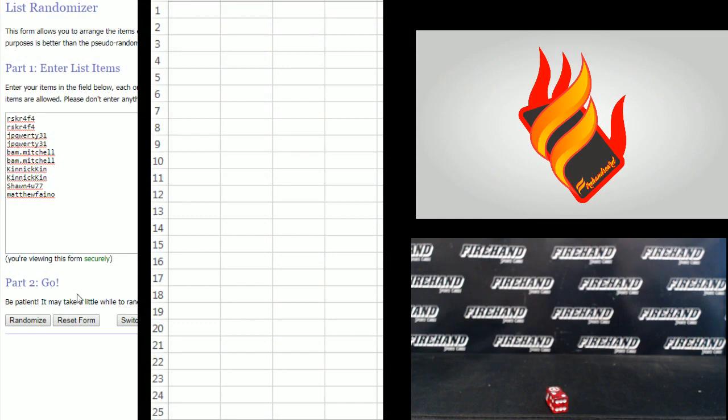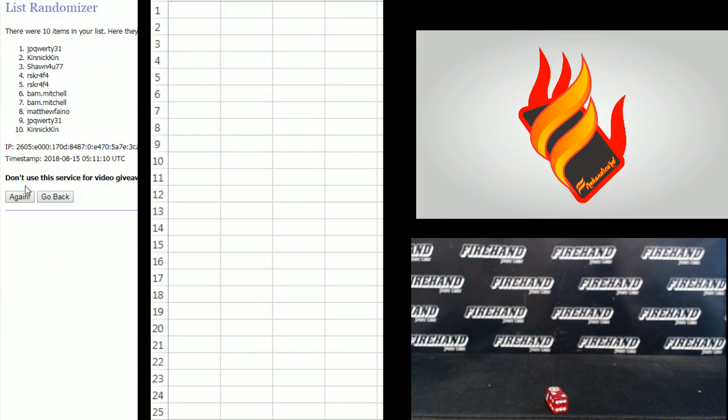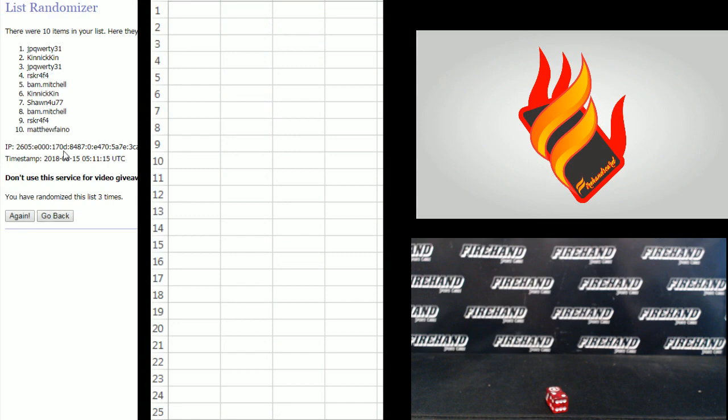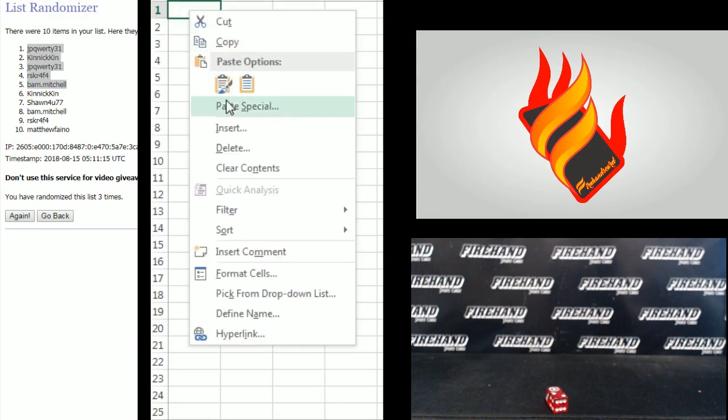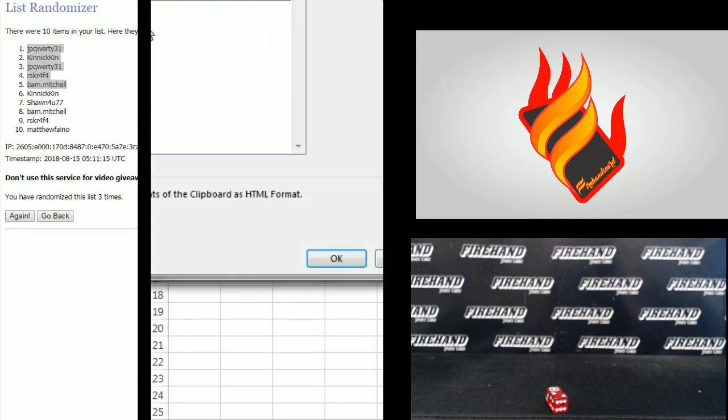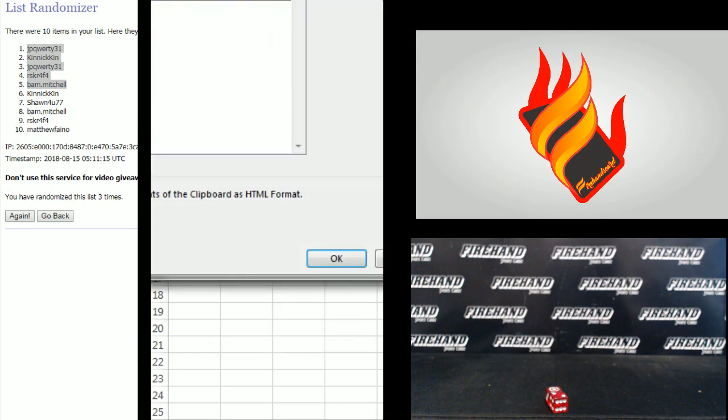Risker on the top, Matthew Faino on the bottom. 1, 2, 3. Top 5: JP Cordy, Kinnickkin, JP Cordy, Risker, and Bam Mitchell. Get a team. Congrats.